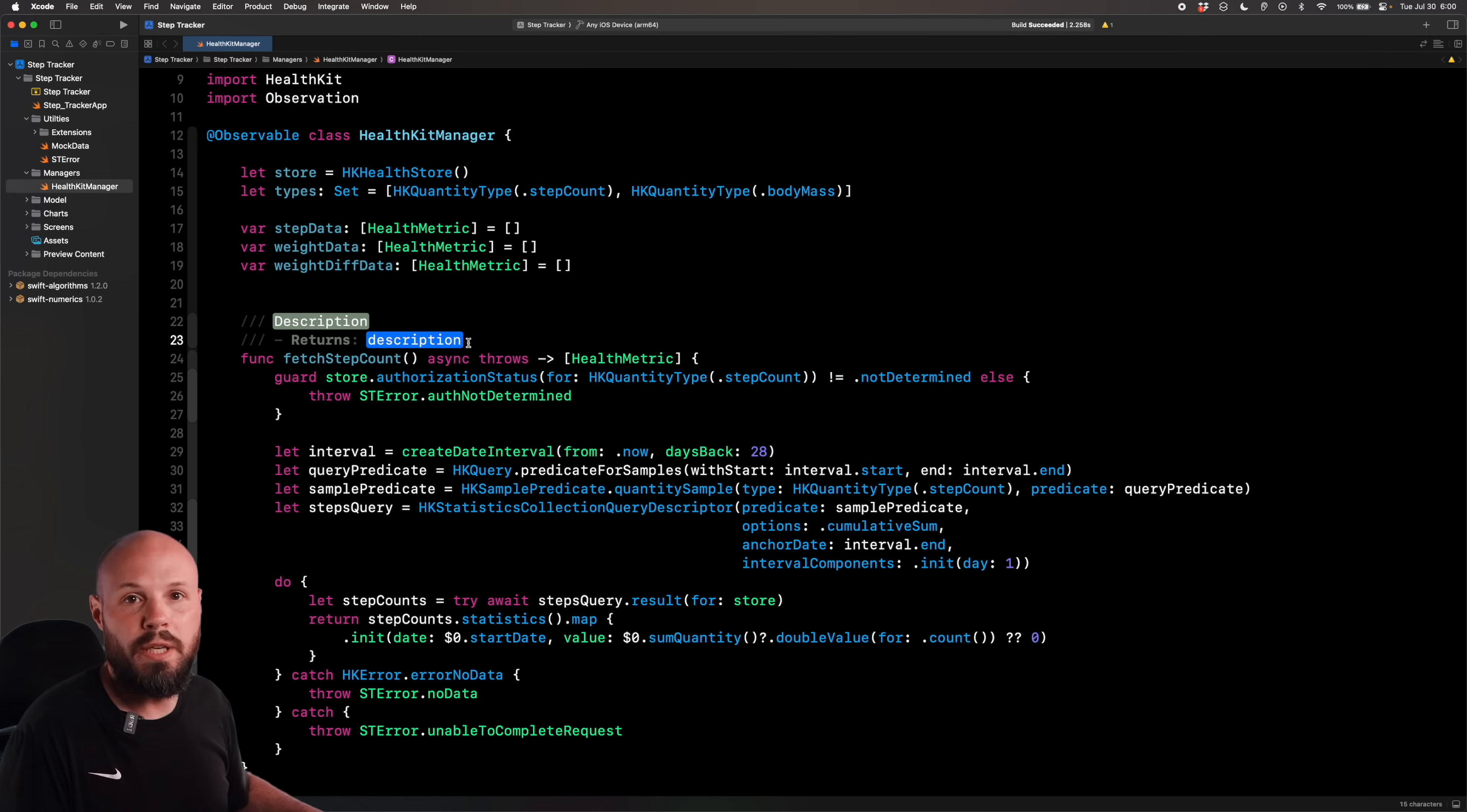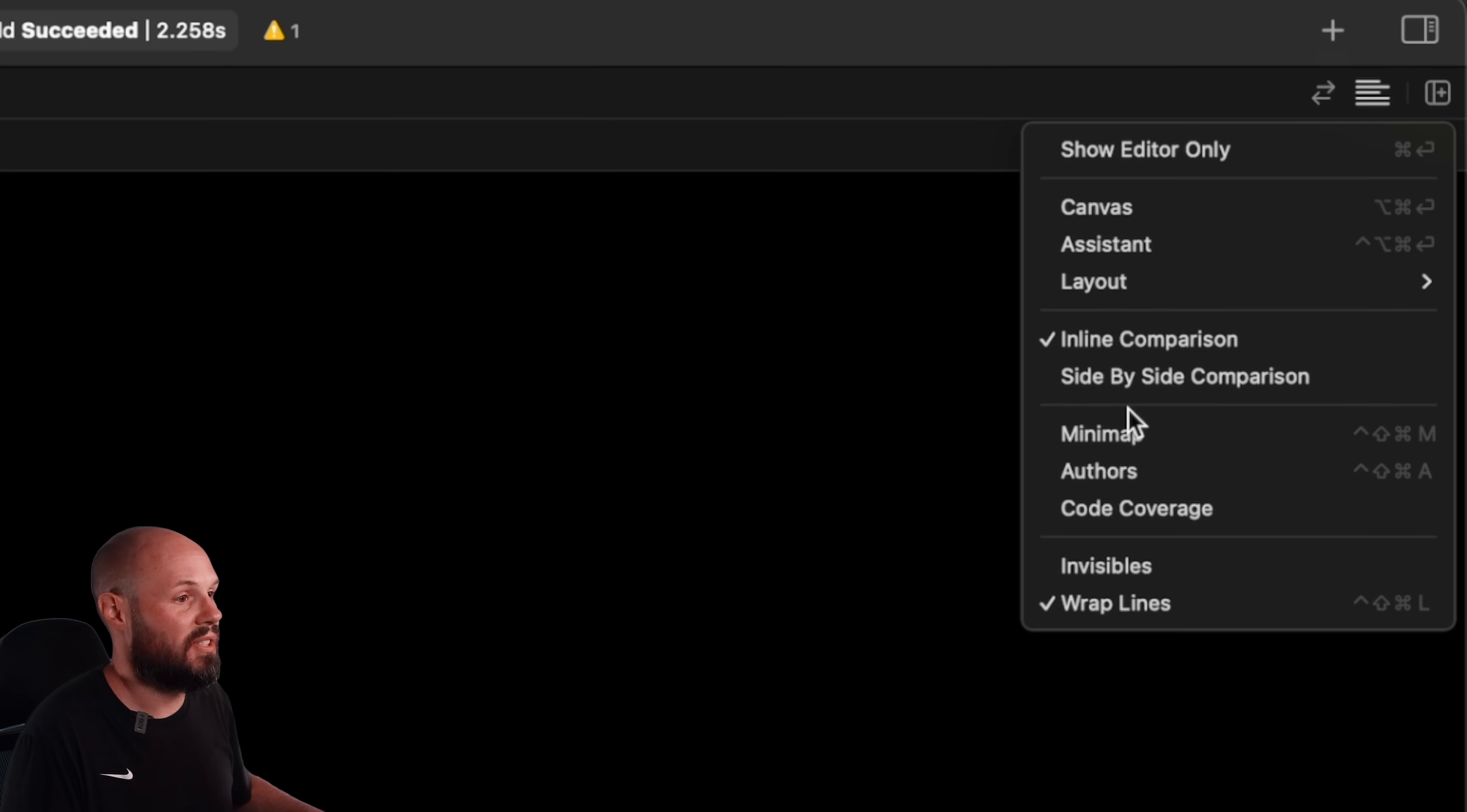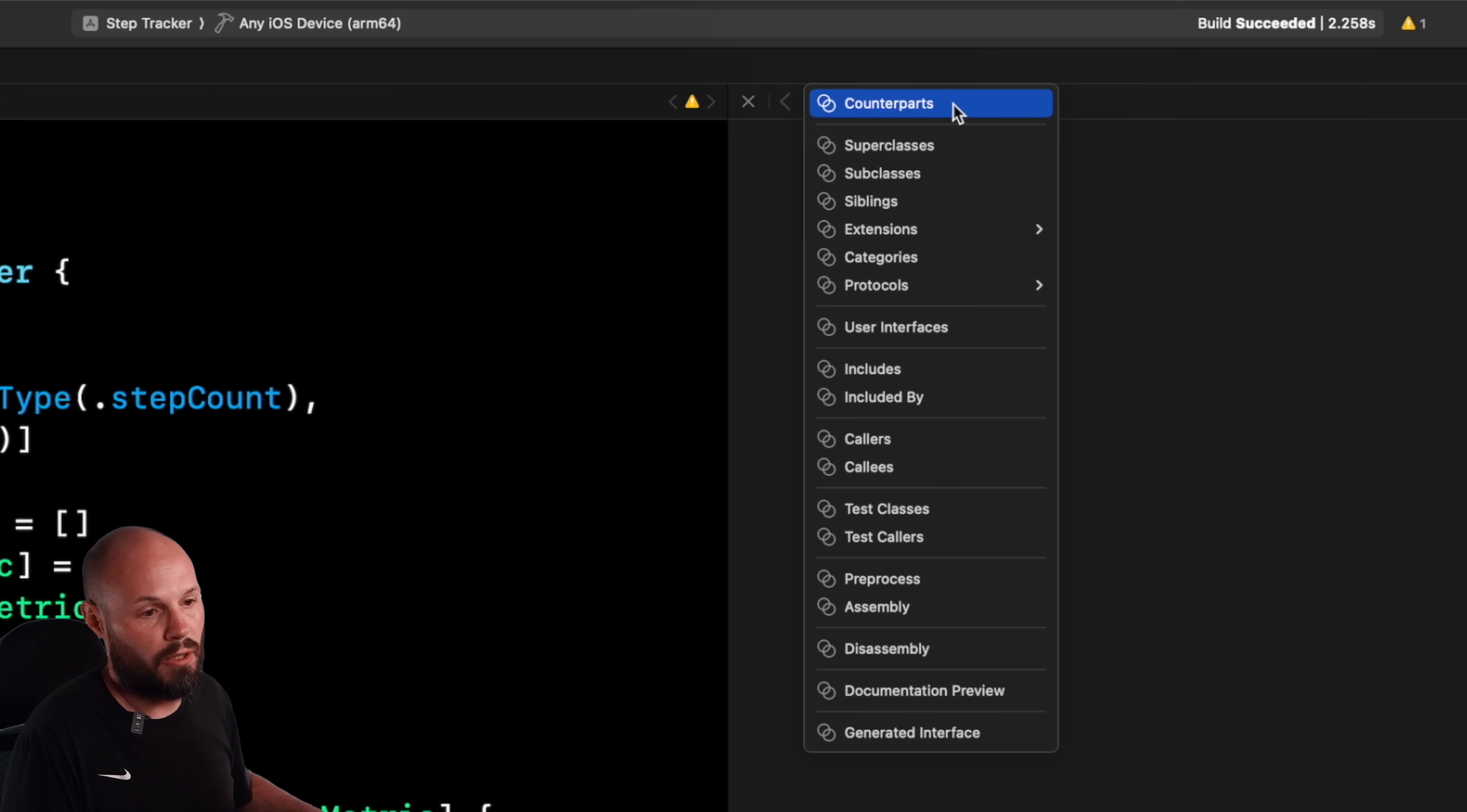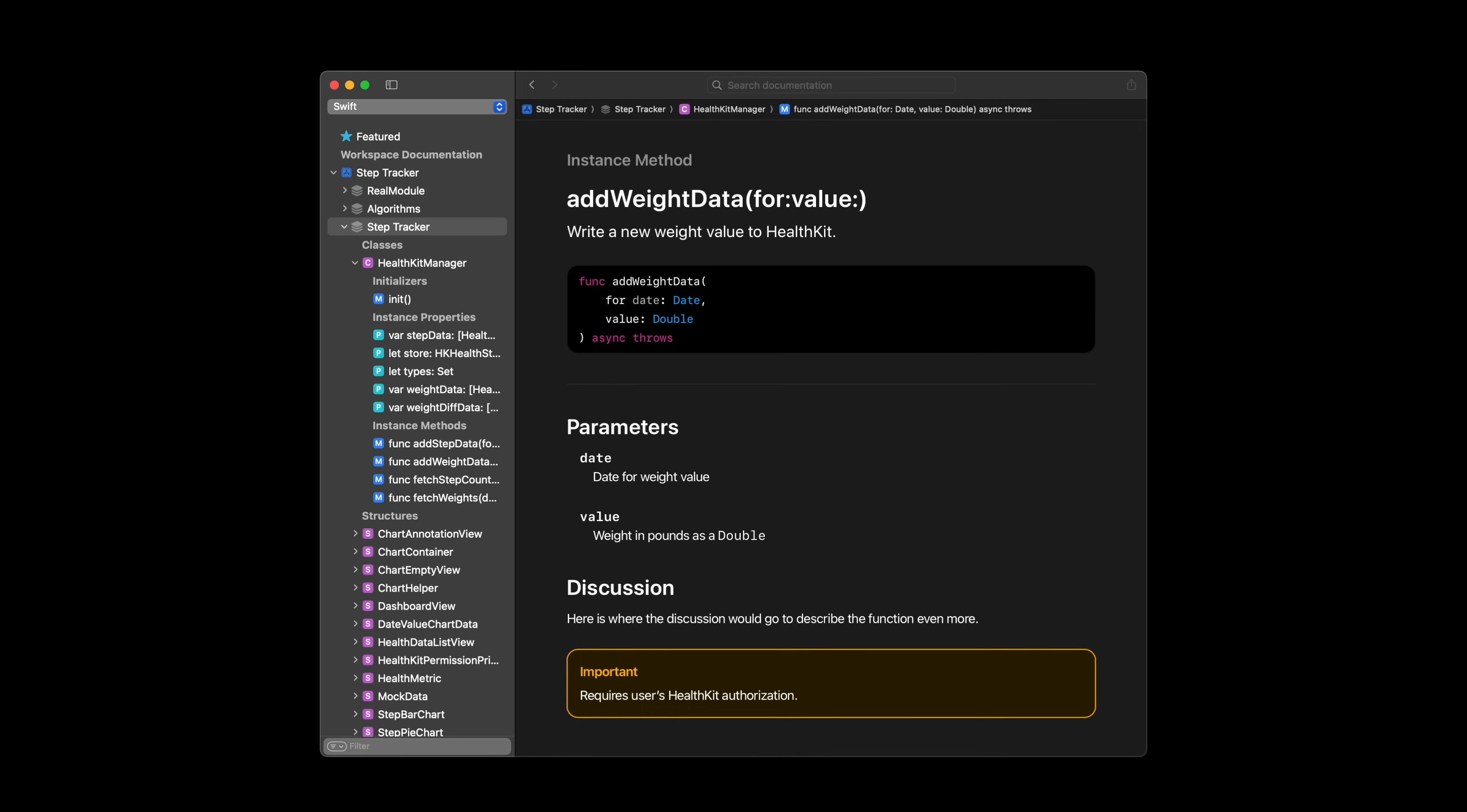But while we build this out, I also want to show you how you can preview your documentation as you're building it out. So over here, where you're opening up your canvas, we'll do the assistant editor. And then now this drop down right here starts off on counterparts, but all the way at the bottom documentation preview. And then here is our very bare bones documentation for DocC. And this is that familiar Apple documentation you may be used to.